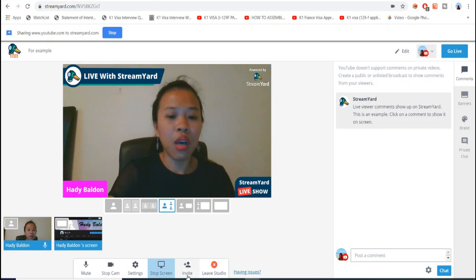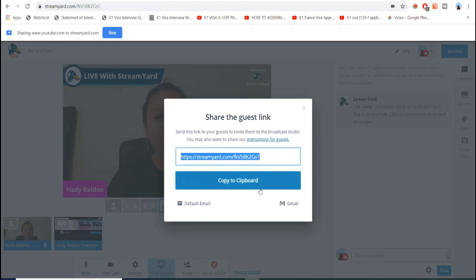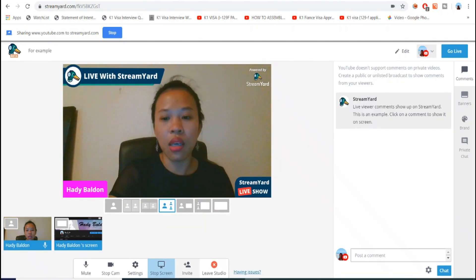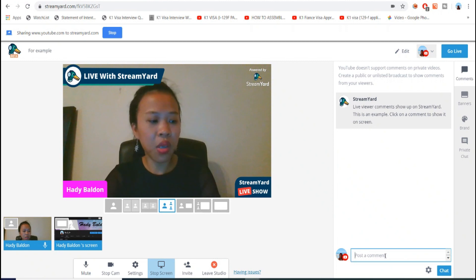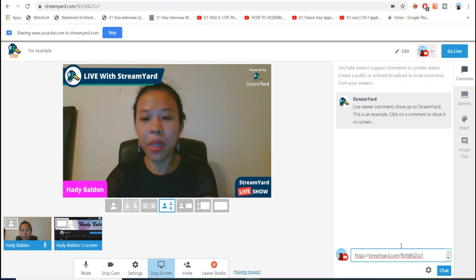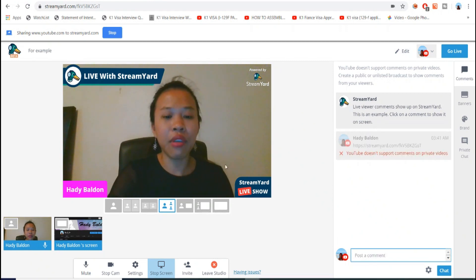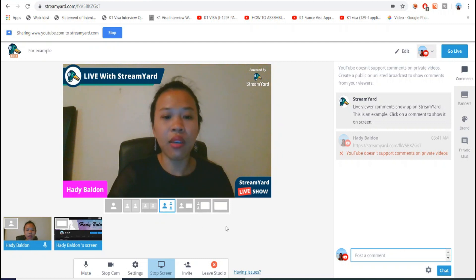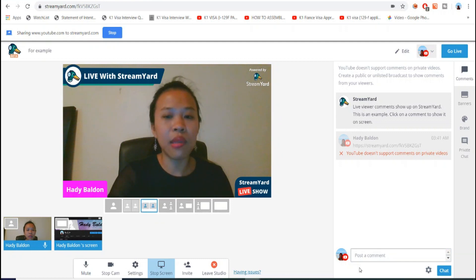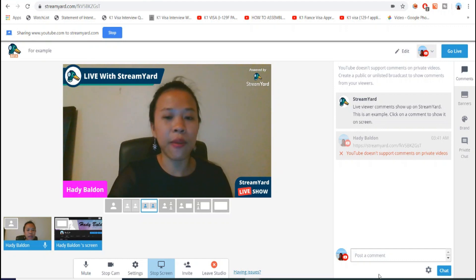You can also invite people — this is a feature where you can invite people to your StreamYard live session and see their faces too. Since this is a private session, I can't invite friends here to demonstrate.